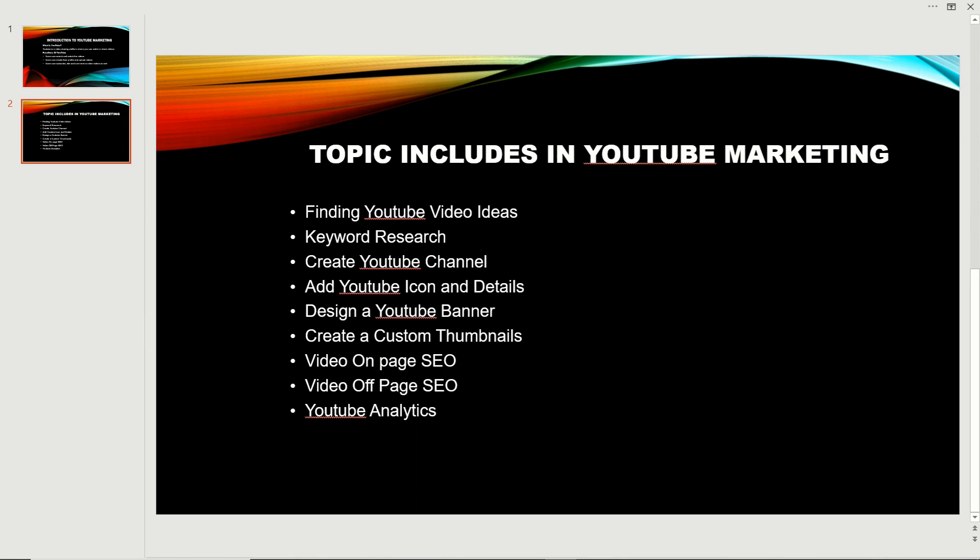Let's check which topics are included in YouTube marketing. First, we'll talk about YouTube video ideas. There are many ideas available on YouTube. You can create your own personal stories, product review videos, unboxing videos, or any type of videos in which you have interest. You can check the trends for selecting these ideas.